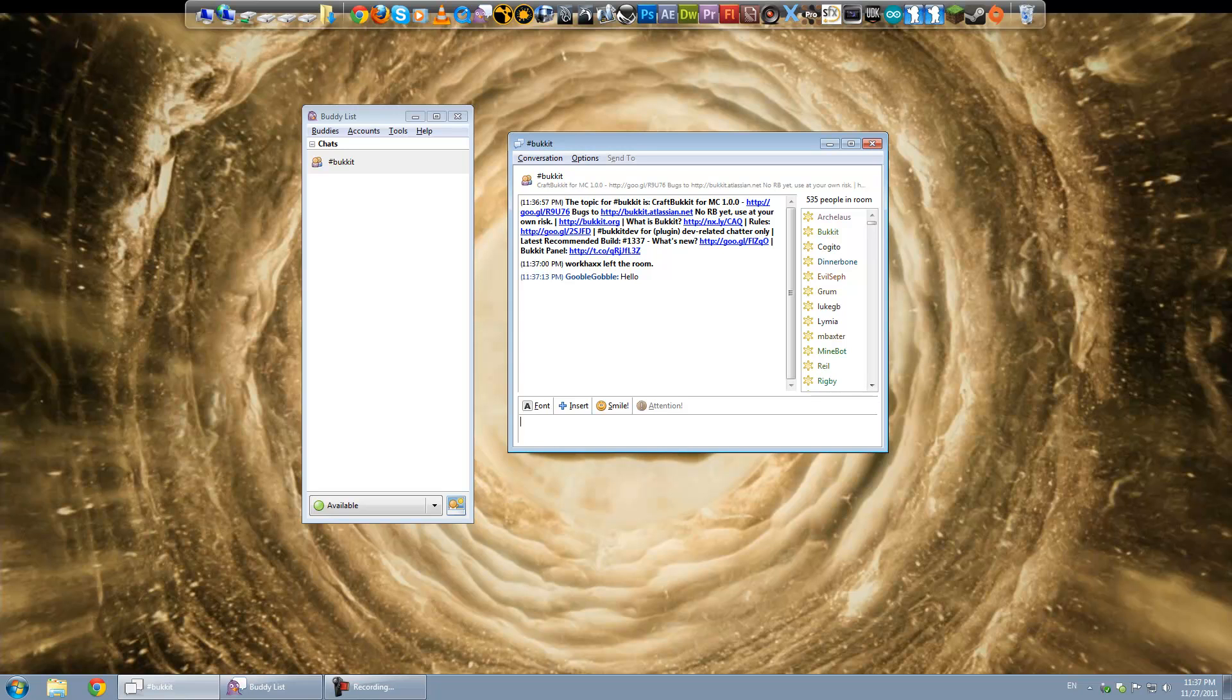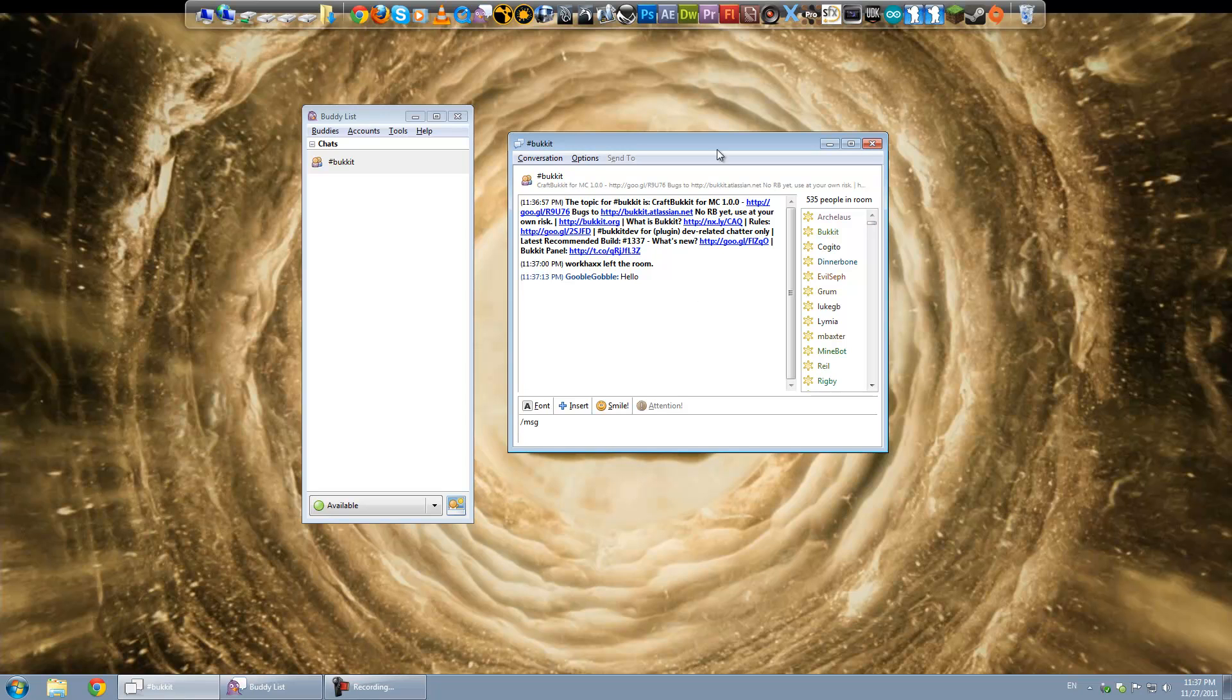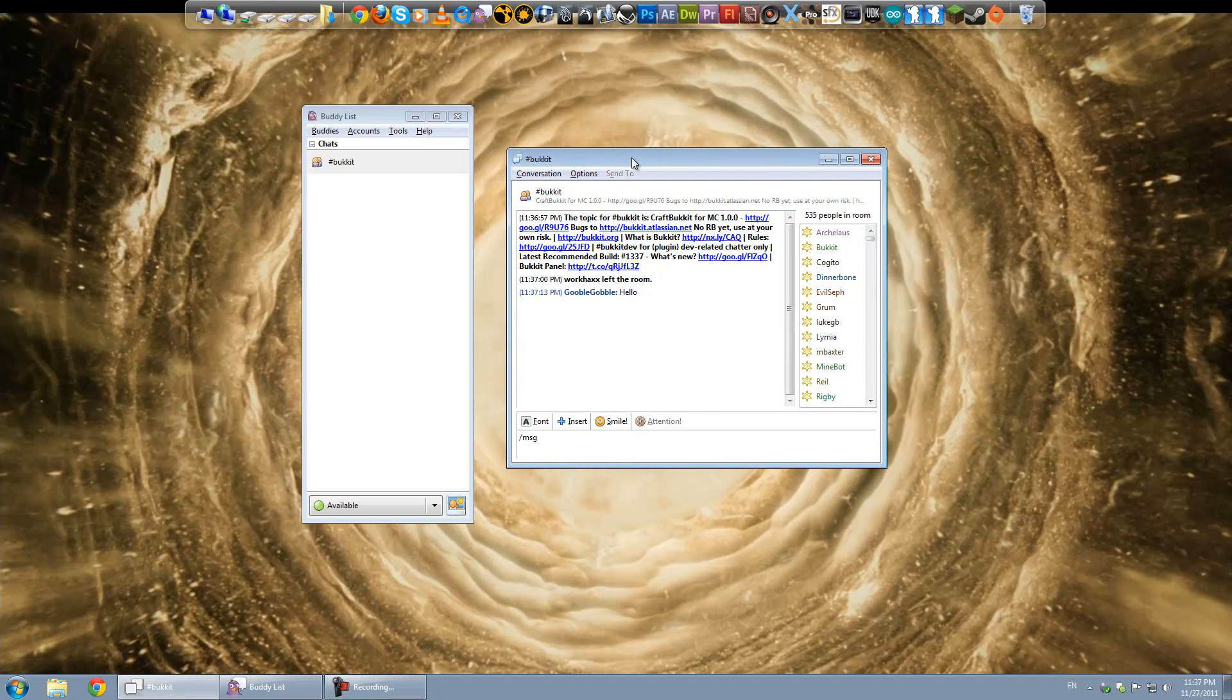So how you do that... And it's a little complex, but I'll put it in the video description. Is you type in slash msg. And you have to do this from some sort of chat room window. Or you can technically send a message directly to NickServ.